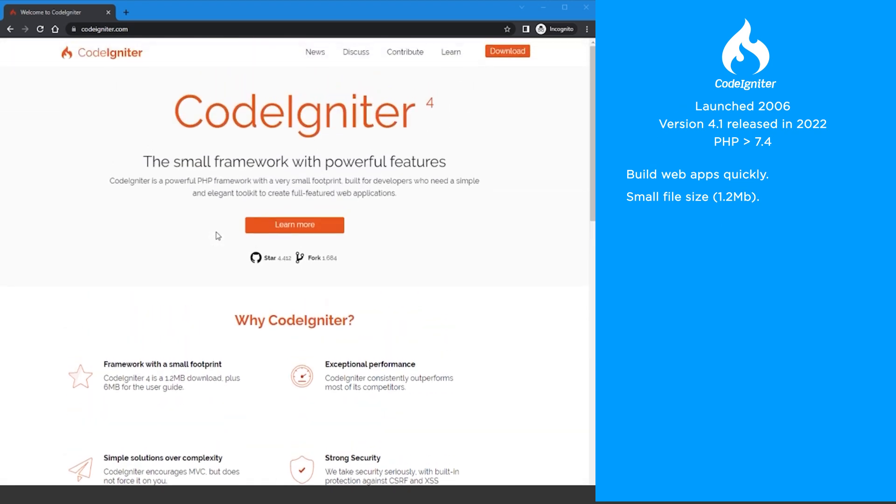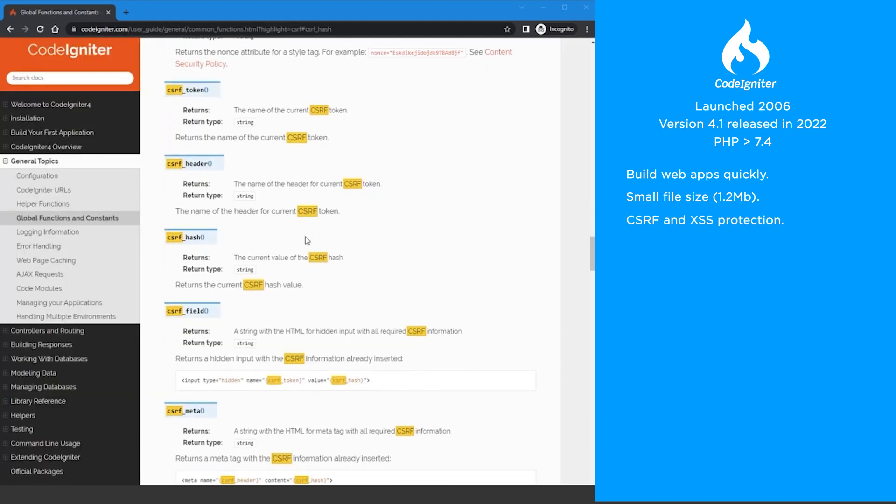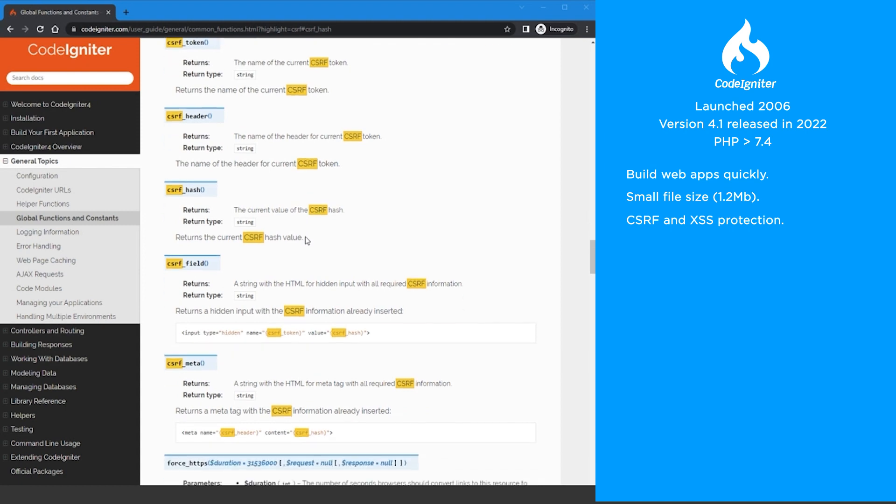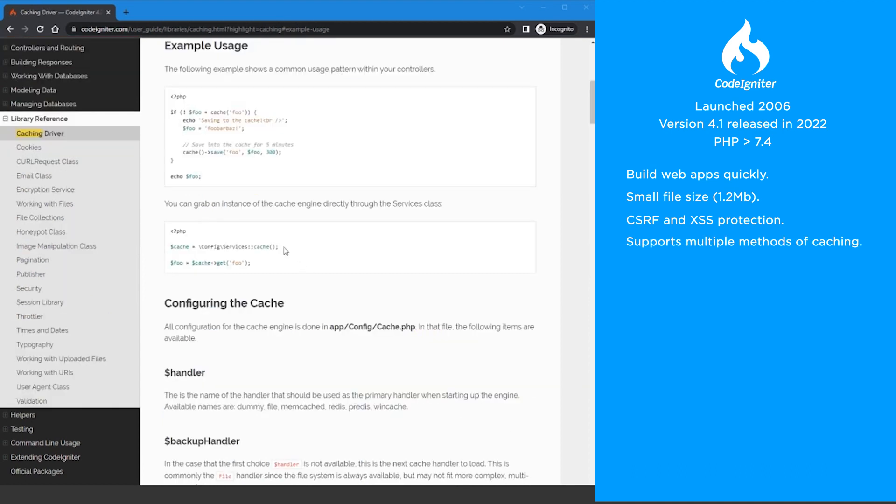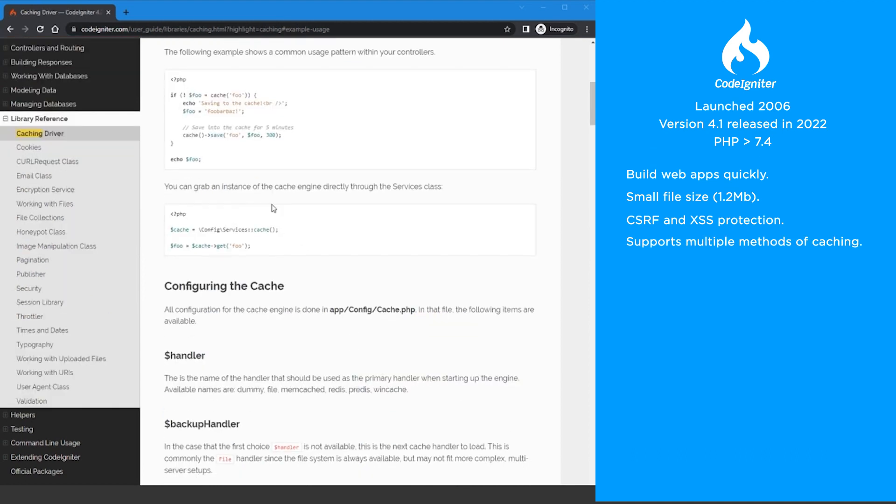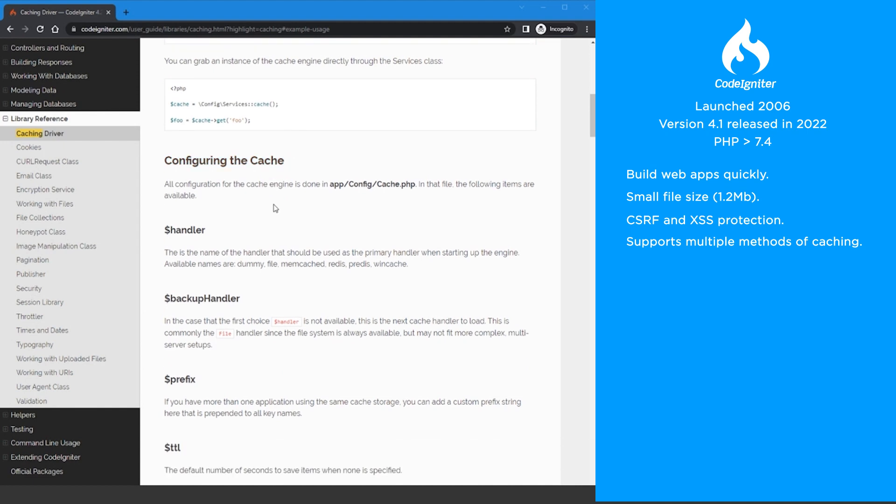CodeIgniter is flexible and encourages development with the MVC architecture, but you can also code non-MVC applications as well. The framework includes defenses against CSRF and XSS attacks, plus has content-sensitive escaping and a content security policy. CodeIgniter supports multiple methods of caching to help with speeding up your apps.